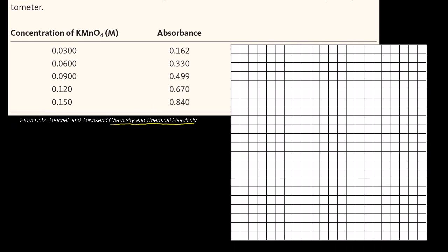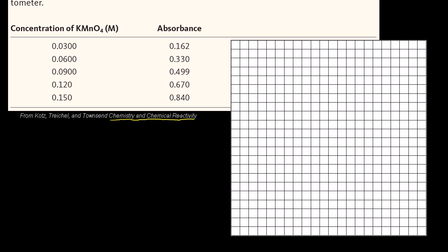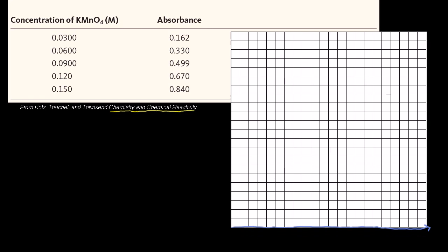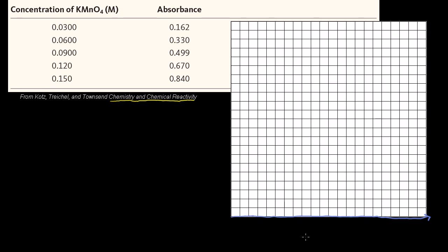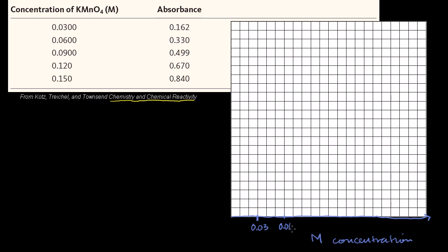Let's plot the calibration data. The horizontal axis will be concentration in molarity, drawn in blue. The concentration values range from 0.03 up to 0.15, so let's mark 0.03, 0.06, 0.09, 0.12, and 0.15 along that axis.